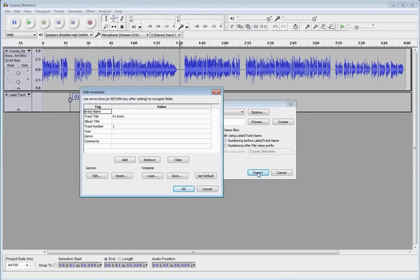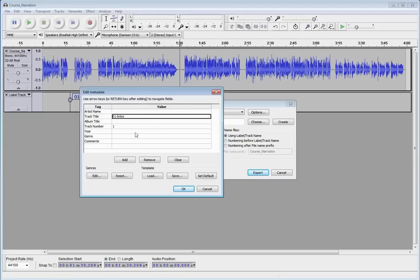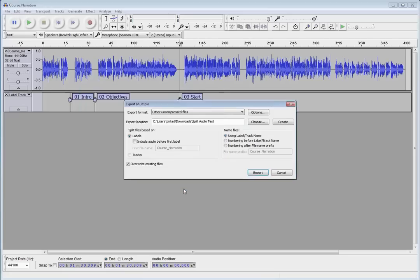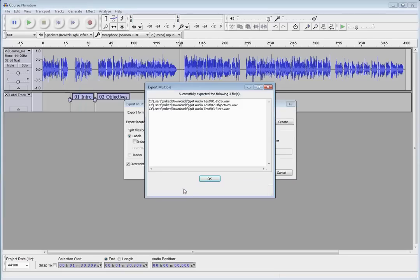Here's some metadata. Track title. Notice the track title is pre-populated with the label that we used. So, I'm just going to take that as the defaults for each of these. There's my export. So, I had three labels and I'm going to get three separate audio tracks.